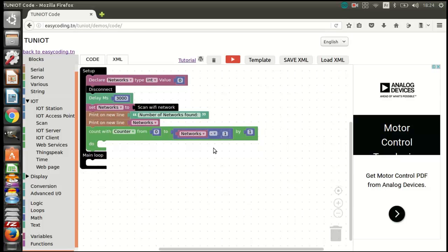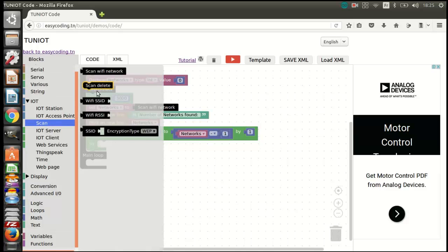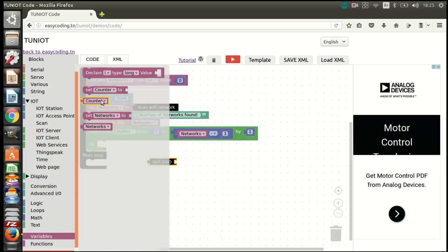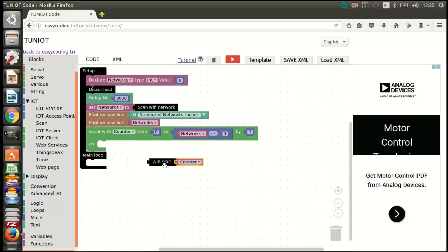The SSID block gives the name of the network, and the RSSI block gives the strength of the signal.